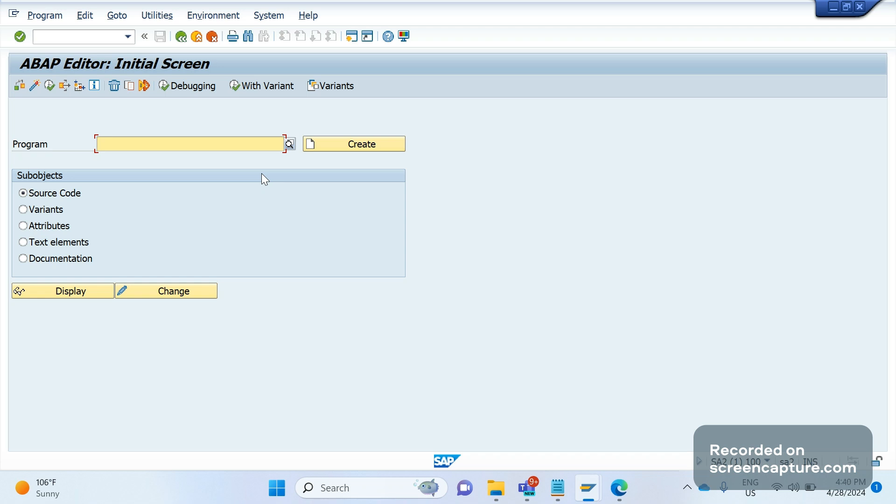First of all, let's understand the basics about invoice split. Invoice split happens whenever any changes in the header partner values level, then if any changes happen in the header values. That means if VBRK values or header VBRK values are different for two different items or two different deliveries or orders, then the split will happen.